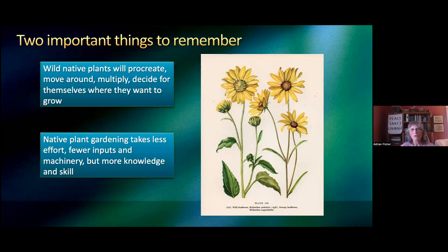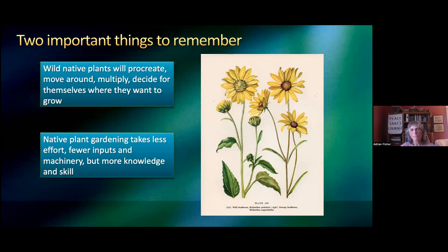Secondly, and this is crucial: native plant gardening takes less effort, fewer inputs and machinery, but more knowledge and skill. You don't have to use a leaf blower so much, you never have to use fertilizer, you don't have to use fungicides. But you do have to pay attention and get to know these plants — it needs a little more skill. It can become a much more rewarding hobby or way of gardening.